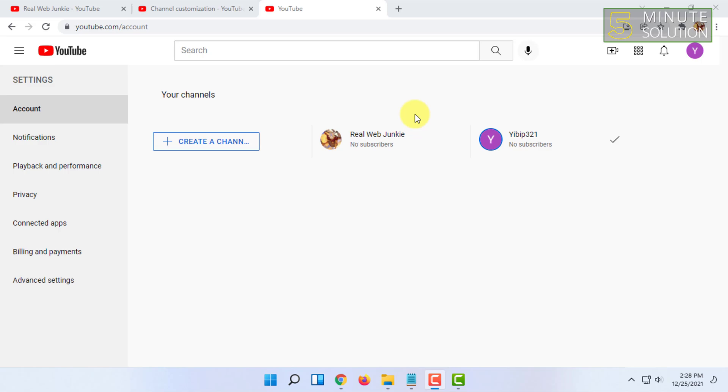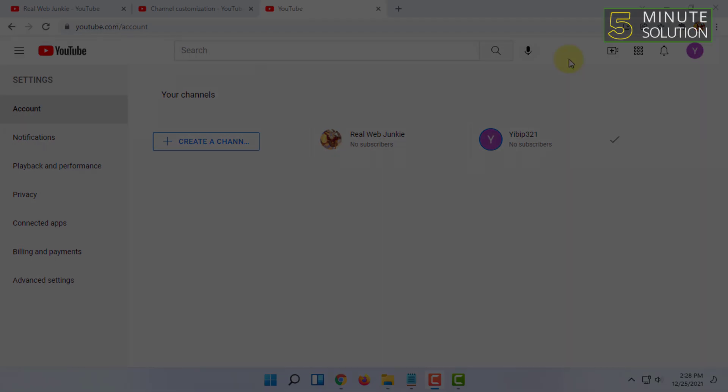If you want more videos like this, then like, comment, and subscribe. Thank you very much for watching this video.